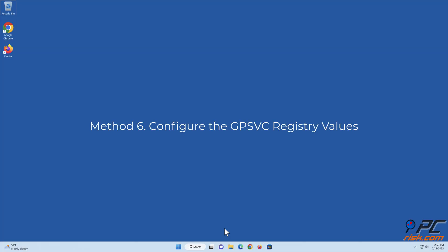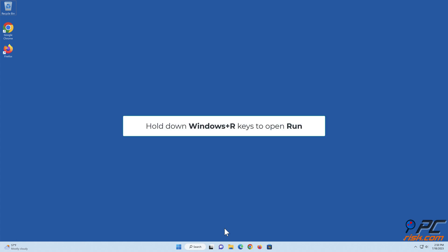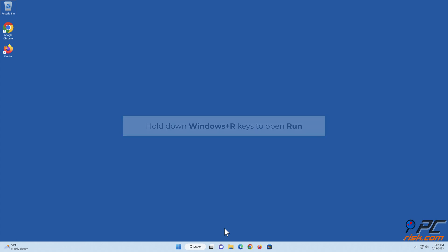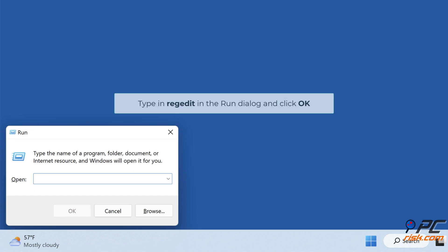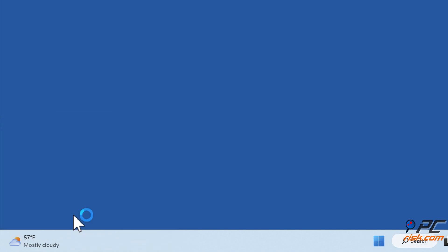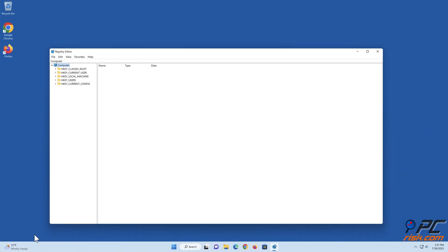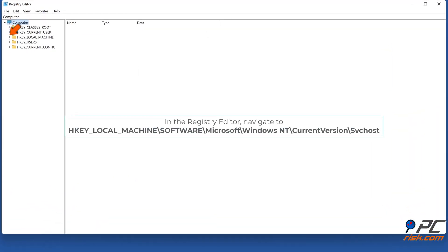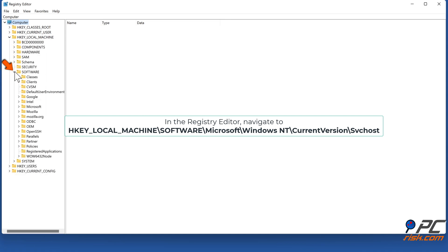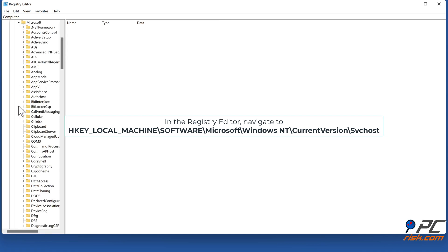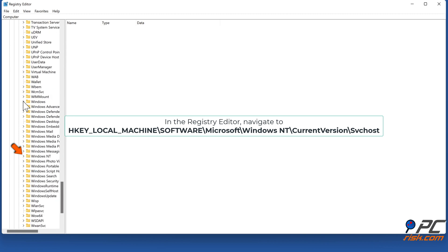Method 6: Configure the GPSVC registry values. Hold down Windows + R keys to open Run. Type in 'regedit' in the Run dialog and click OK. In the Registry Editor, navigate to HKEY_LOCAL_MACHINE\SOFTWARE\Microsoft\Windows NT\CurrentVersion\SvcHost.